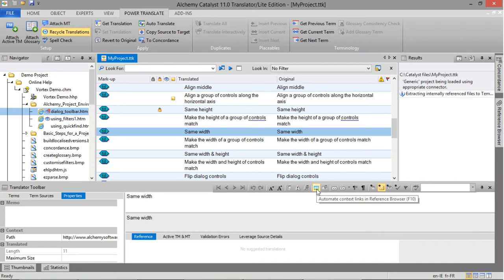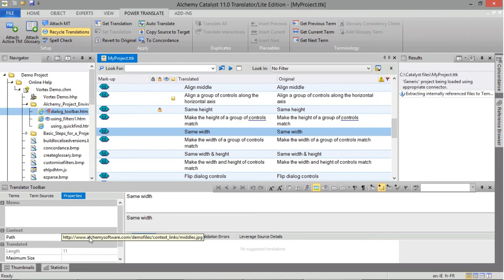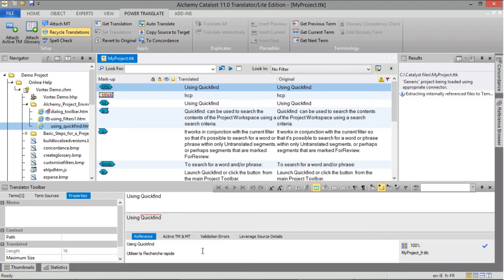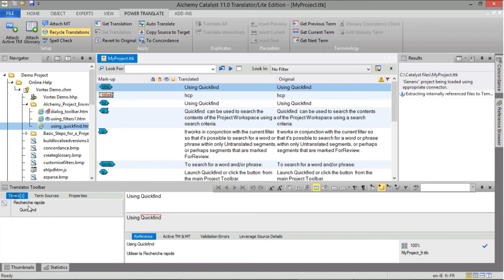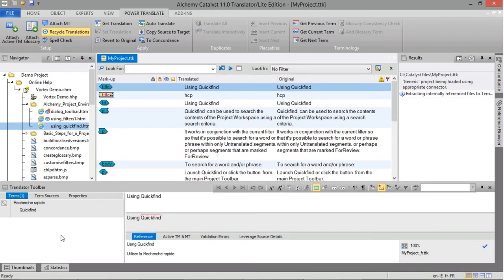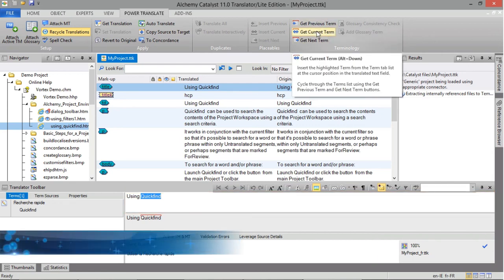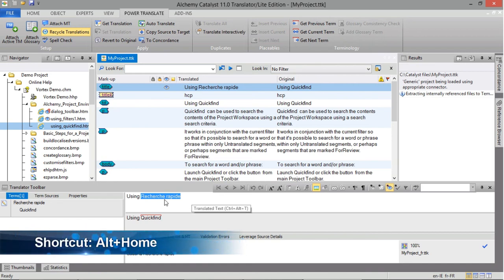Click the Automate Contact Links in Reference Browser button in the Translate toolbar to ensure that the Reference Browser will pop up anytime you come across a string which contains context information. Similar to keywords, glossary term matches can be identified in the source field of the Translate toolbar with a red overline. Associated translations are listed in the Terms tab with a number in square brackets identifying how many matches are available. To apply a translated term, select the desired text in the Translation field and click the Get Current Term button in the Power Translate ribbon, then complete your translation.